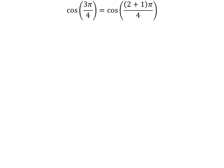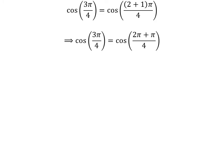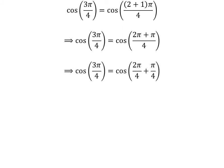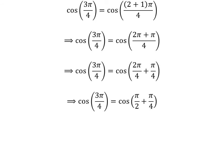The second method is explained here. We know 2 plus 1 is equal to 3. So cosine of 3 times pi upon 4 is equal to cosine of 2 plus 1 times pi upon 4. Expanding the numerator, we get cosine of 3 times pi upon 4 is equal to cosine of 2 times pi plus pi upon 4. The fraction 3 times pi upon 4 can be expressed as the sum of two fractions: 2 times pi upon 4 and pi upon 4. Cancelling out the common factor gives us cosine of 3 times pi upon 4 is equal to cosine of pi upon 2 plus pi upon 4.